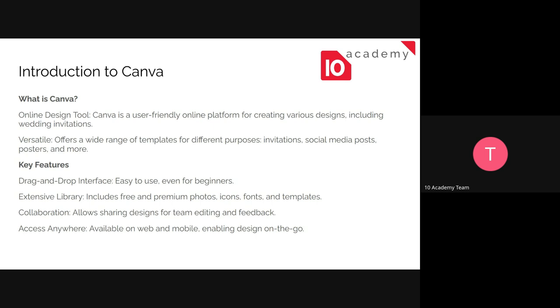So Canva, I believe most of you guys already know it. It's an online design tool that's used by a lot of professional people and non-professional people to design various things. And one of these things is a wedding invitation card and like any types of cards. So it offers a wide range of templates that is already made and which you can just use. This can be used for invitations, social media posts, posters, and in some provisions, you can actually use it to show your prototype, especially in the web design world.